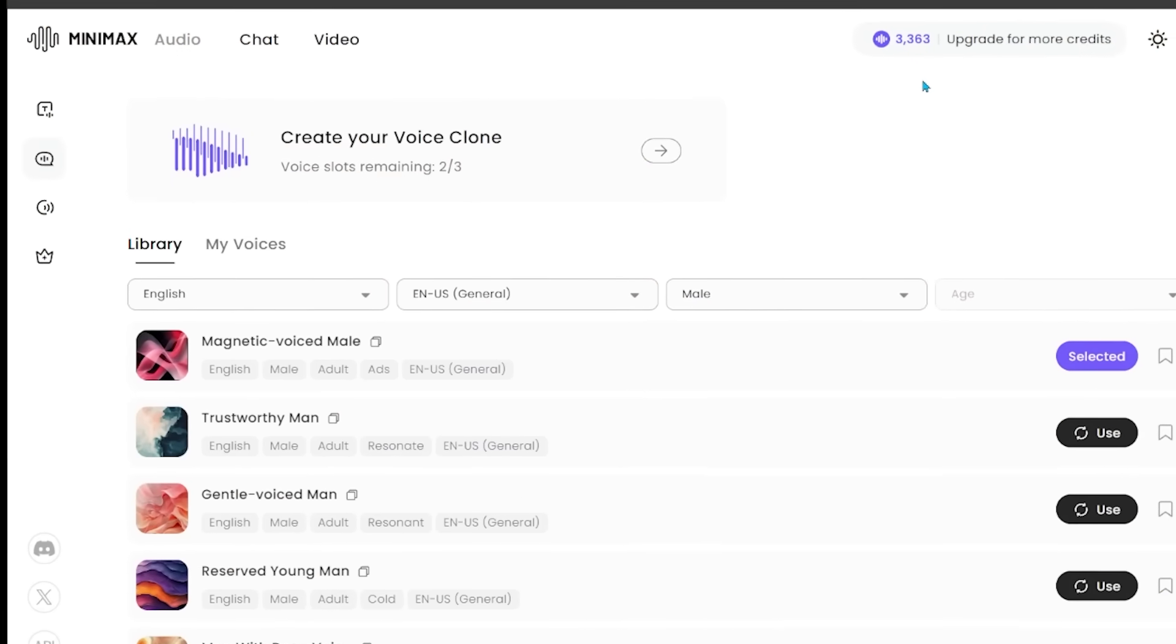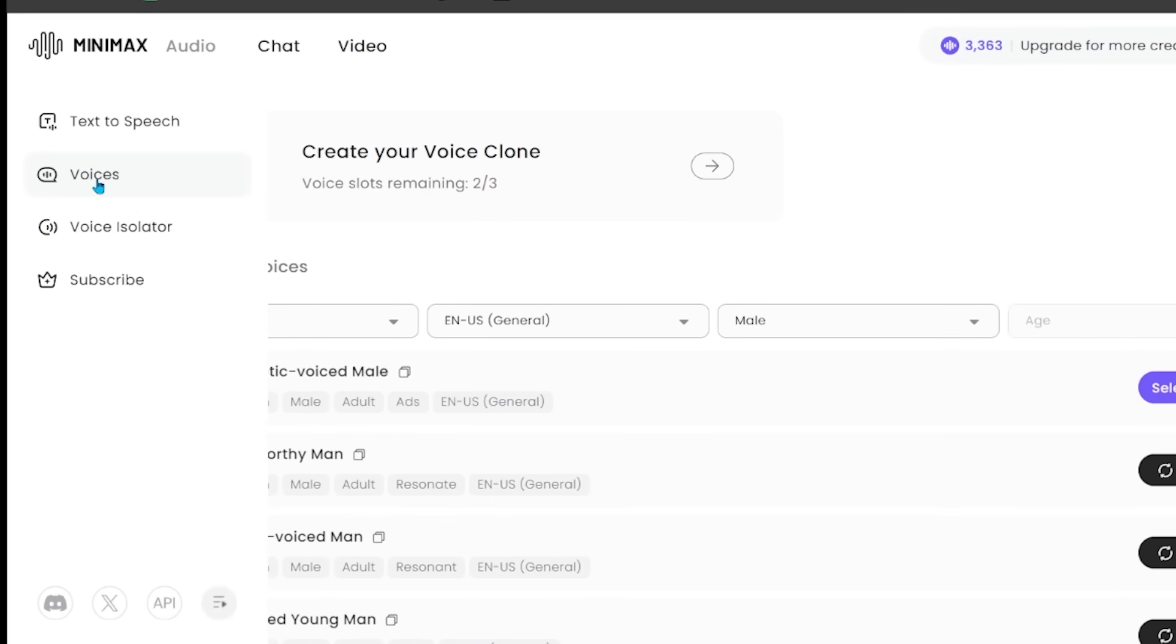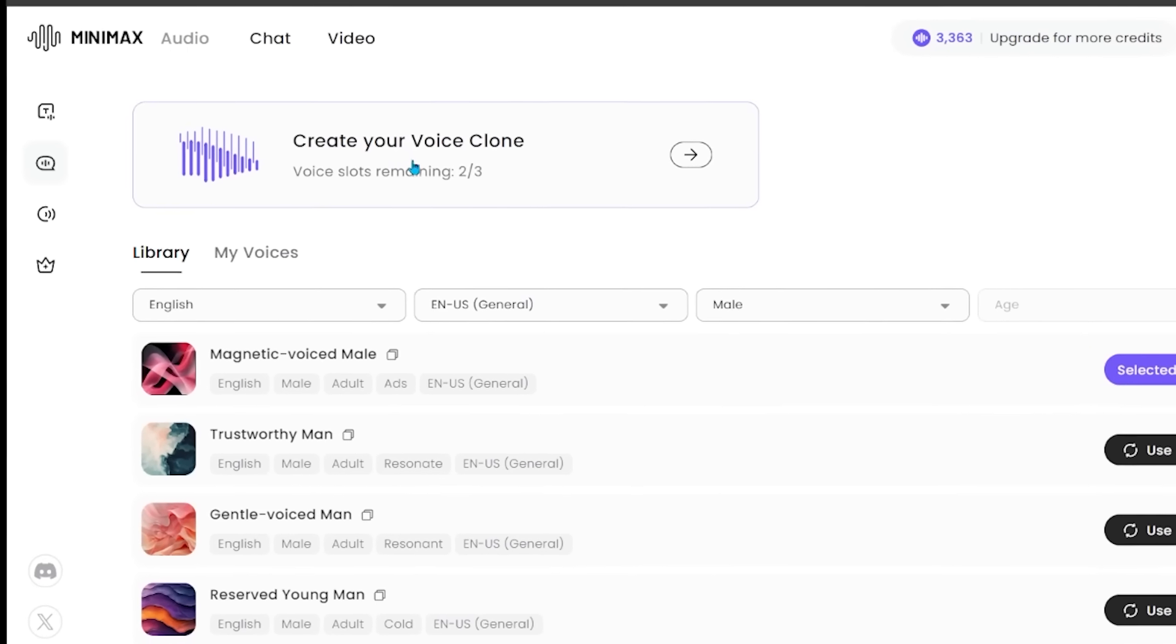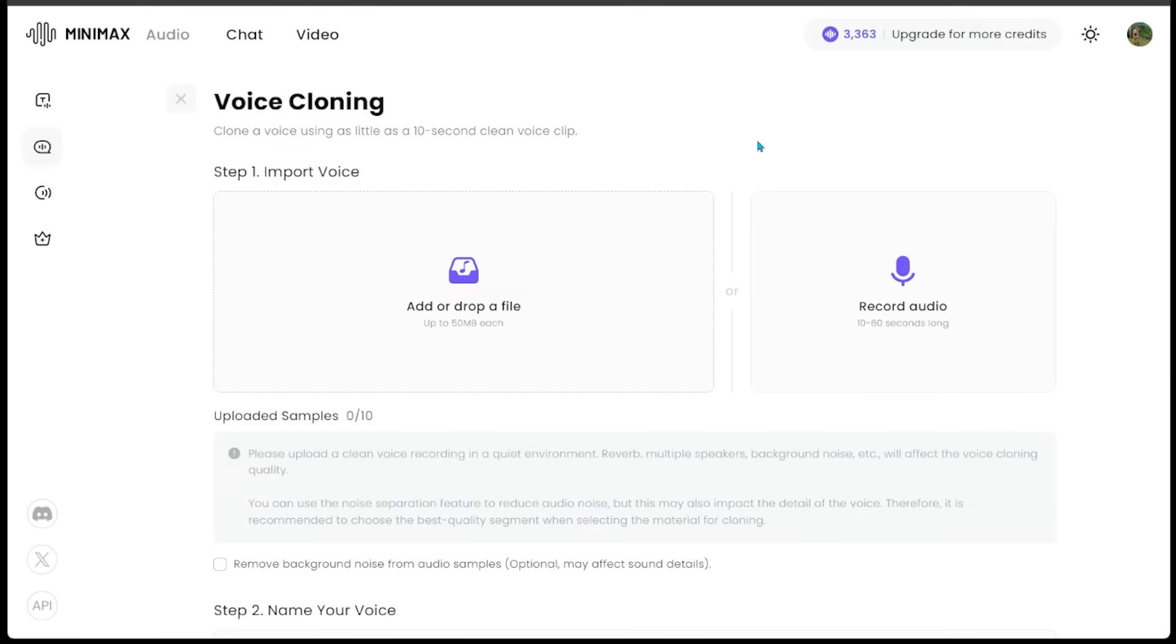We're going to come on over to the left hand side and click on the voices. You're going to see at the very top, we can actually create our own voice clone. Let's click this. This is where we can either import a voice or record an audio. If we import a voice, we got to make sure that we upload something that has very clean audio.